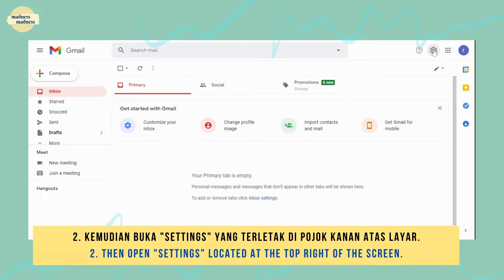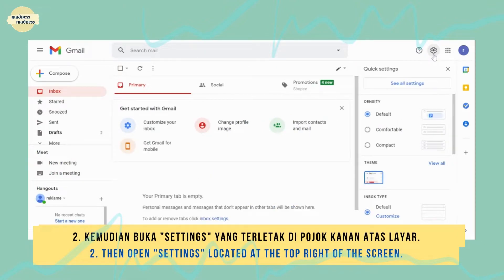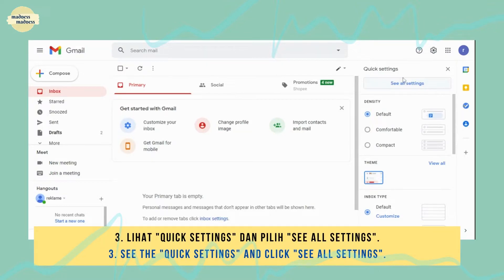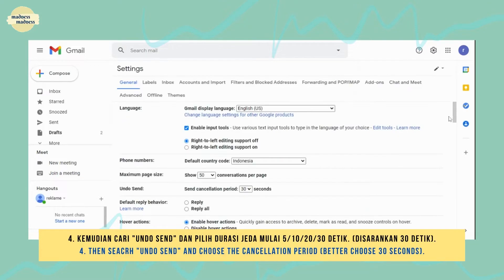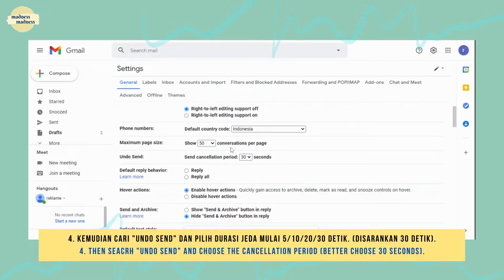Then, open settings located at the top right of the screen. See the quick settings and click 'see all settings.' Then, search under 'Send' and choose the cancellation period. Better choose 30 seconds.